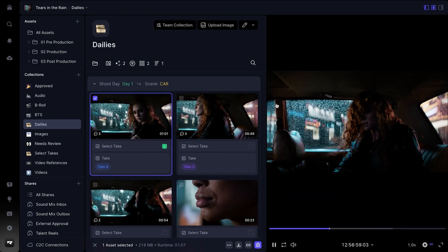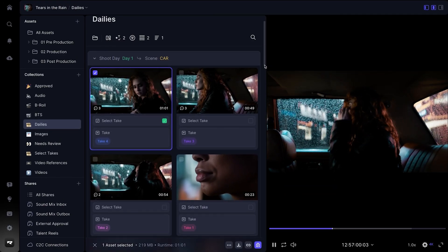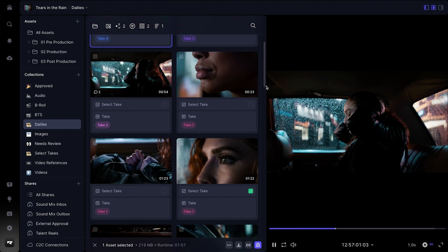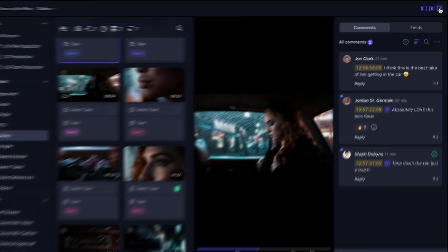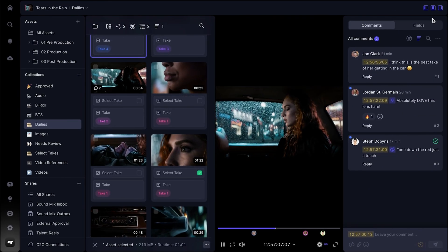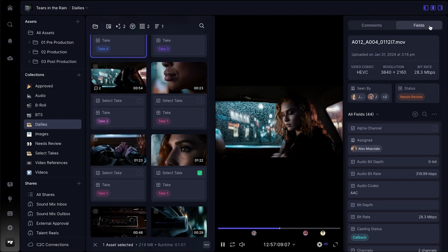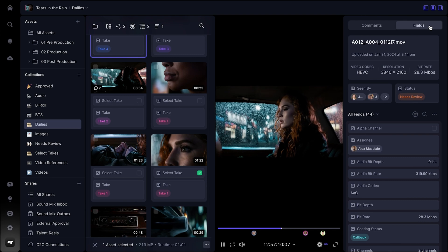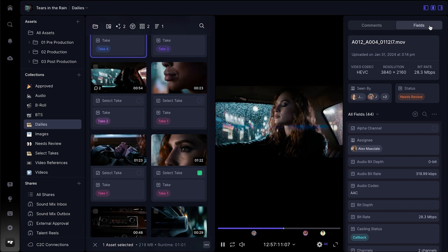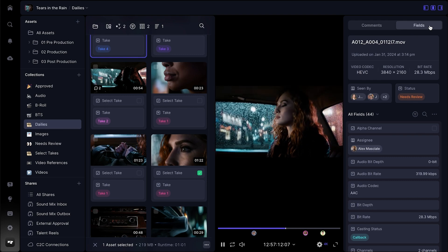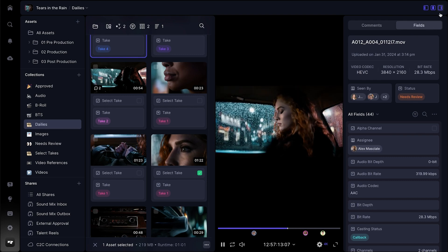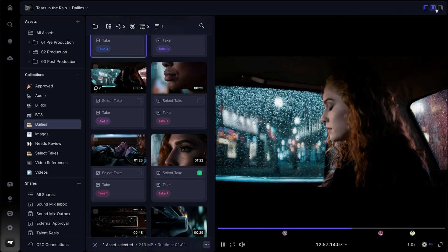Finally, keep communication top of mind by toggling on the right panel, which gives you quick access to comments and properties. You can choose to expand all panels for the ultimate multitasking experience, or collapse them for distraction-free focus.